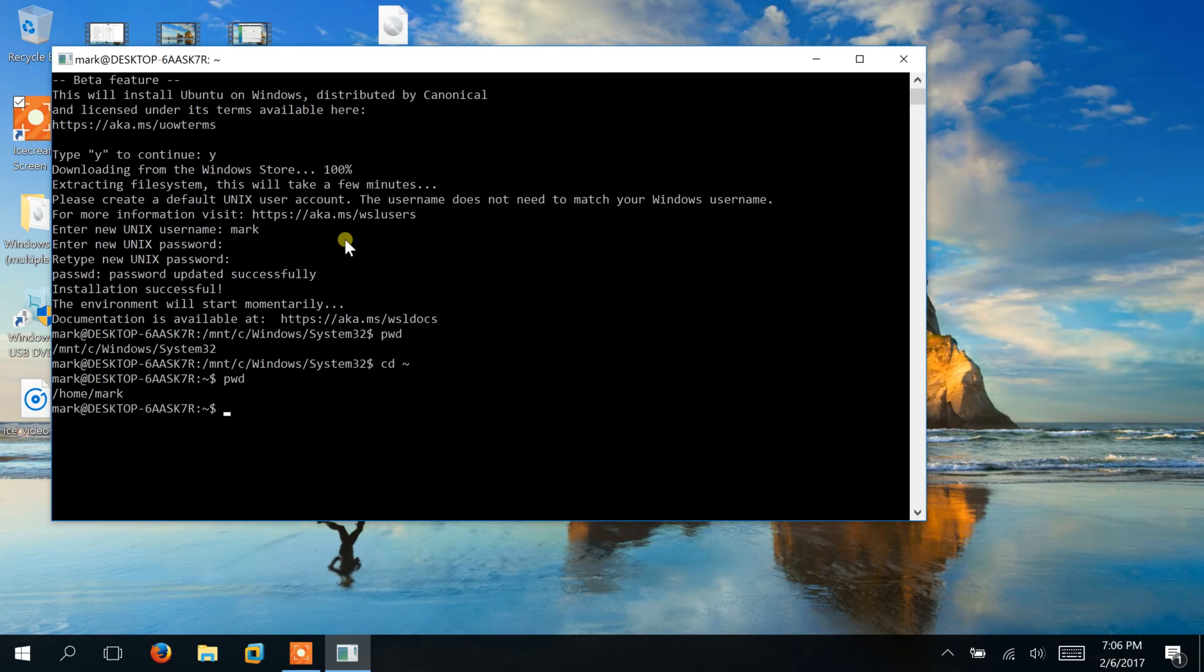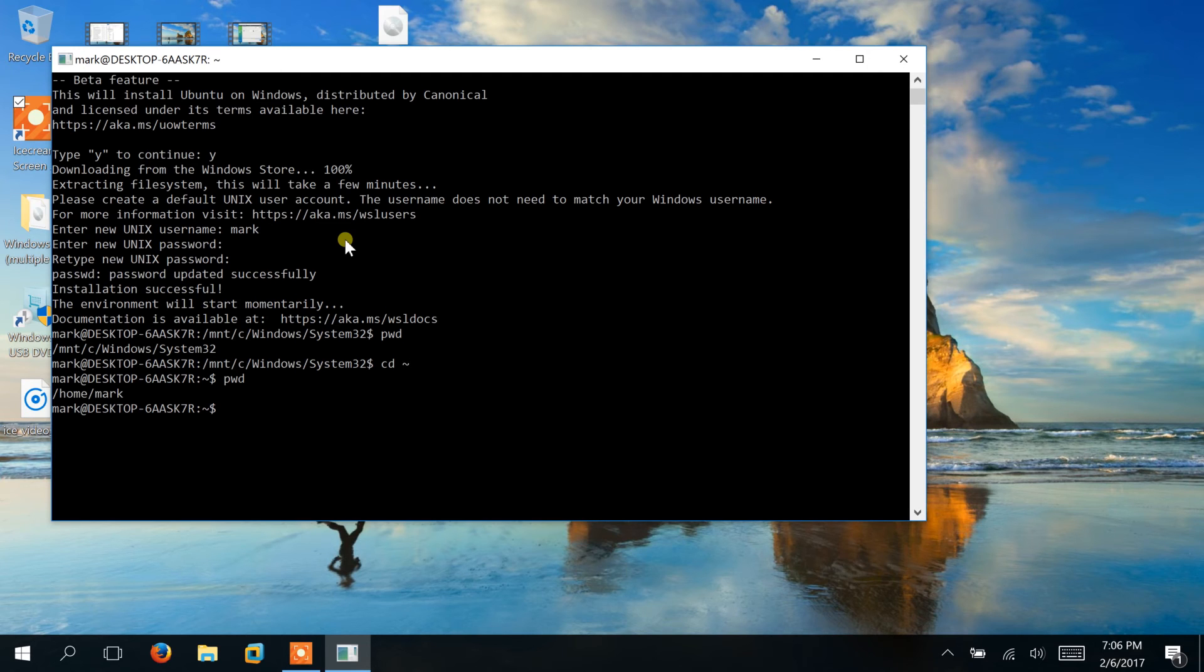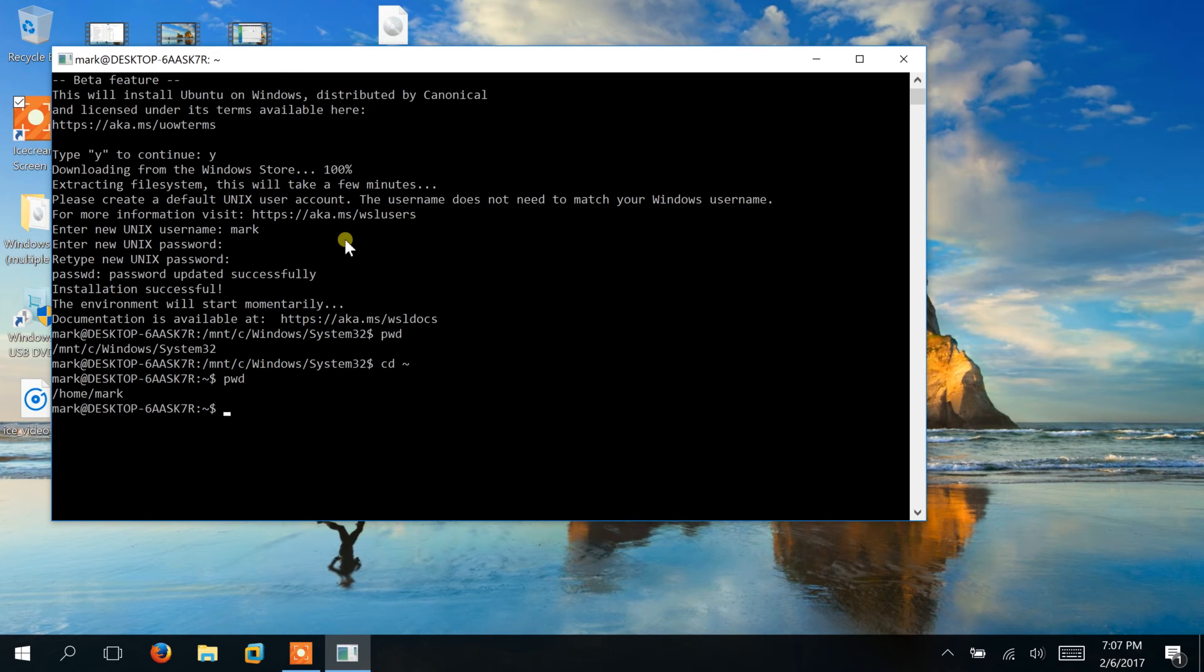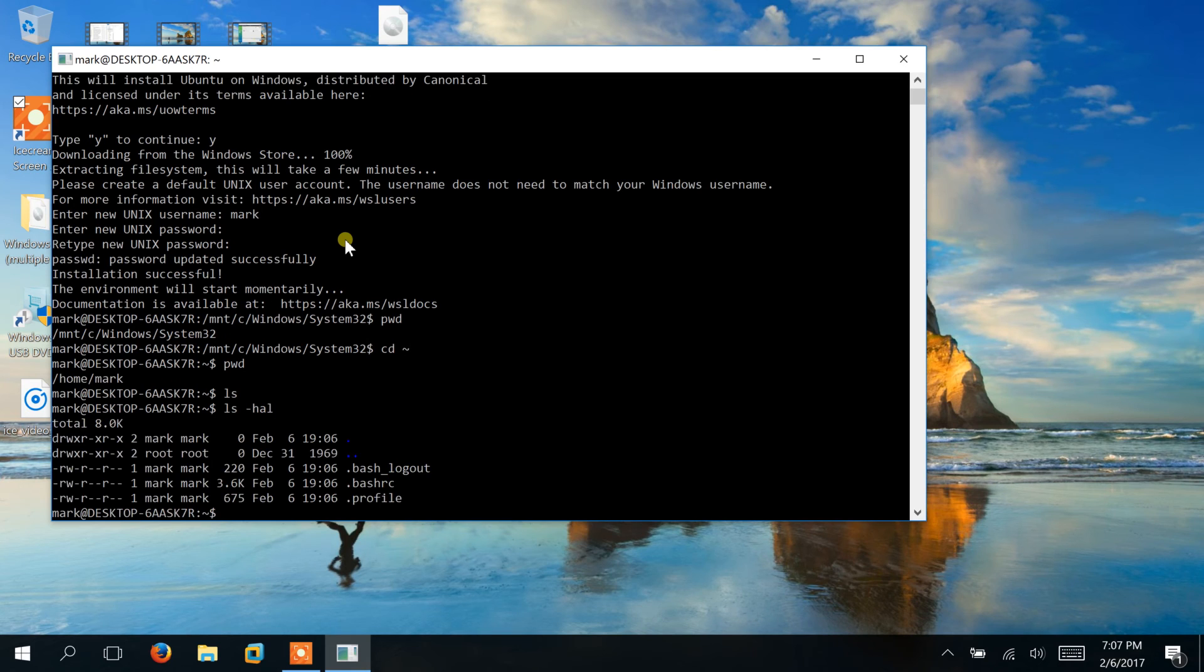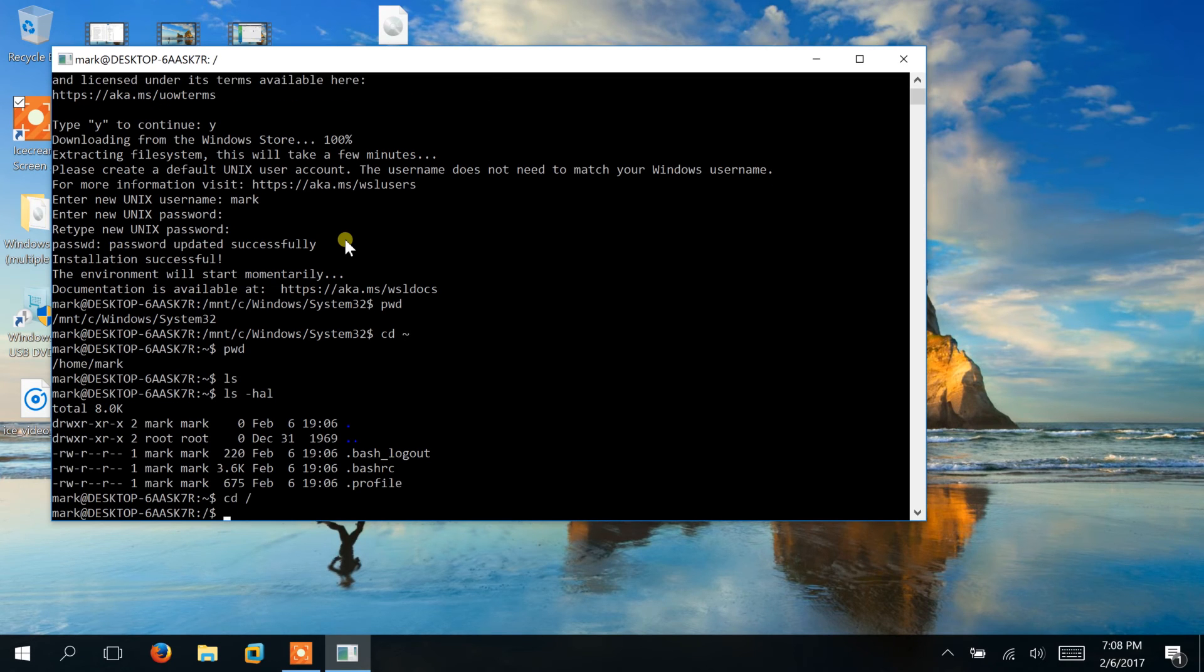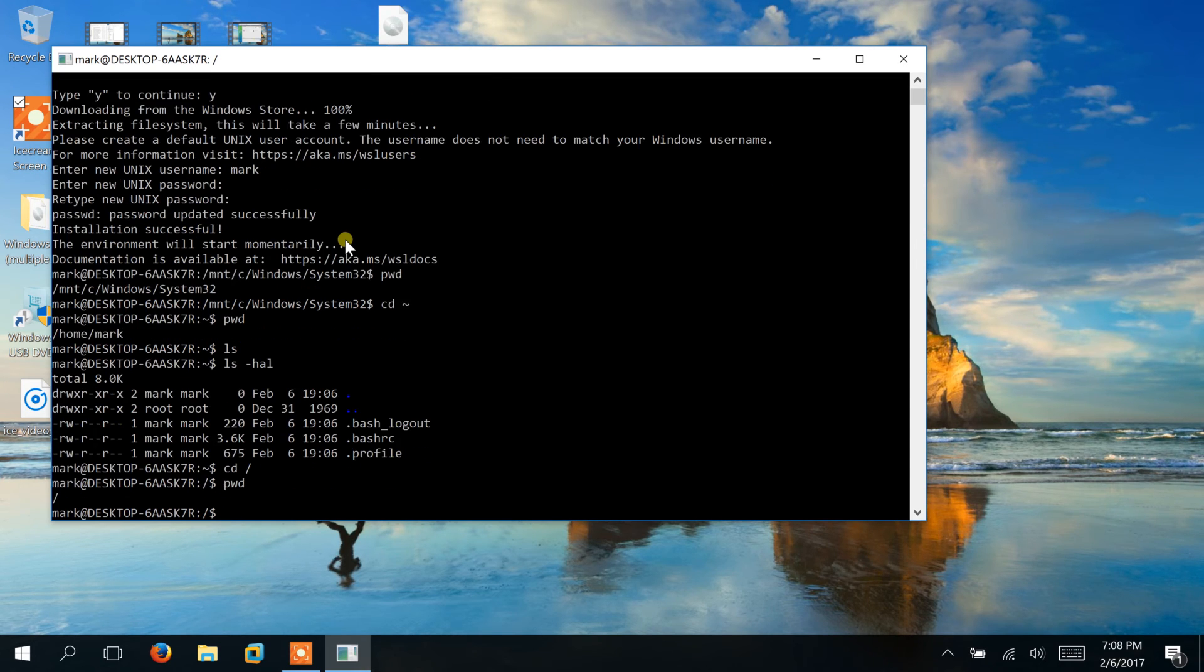A cd to tilde will of course take you to your home directory. And for the most part the file structure is exactly the same as it is with any Linux system, or I should say specifically with the Ubuntu Linux system. So overall pretty easy to set up, great tool to have.